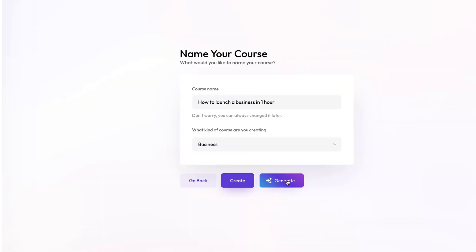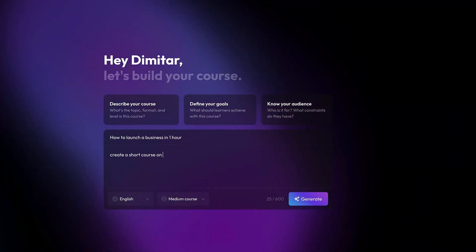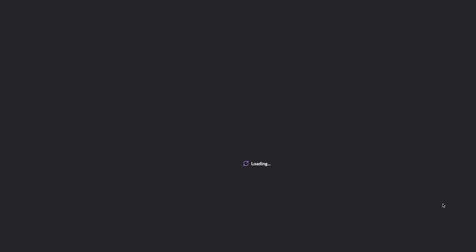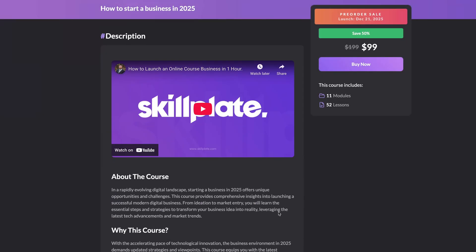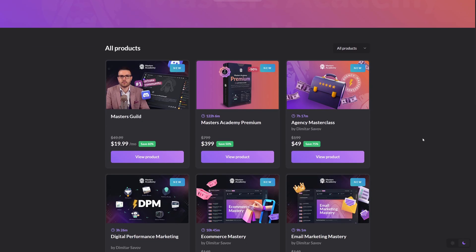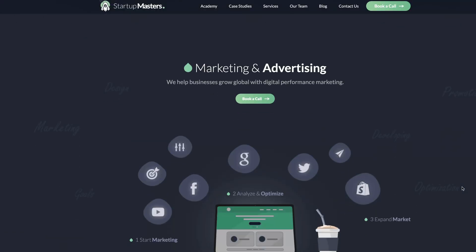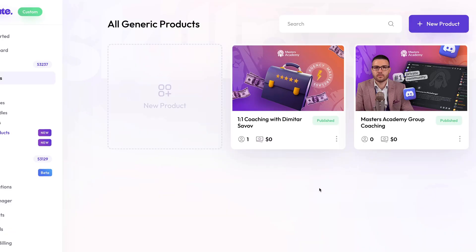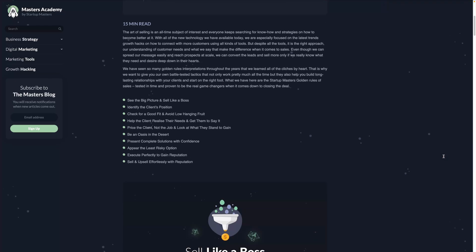I will show you many different use cases from launching a single course in minutes to creating entire academies and educational programs, agency setups, internal trainings, coaching examples, blogs and many other hidden secrets, tips and marketing tricks.